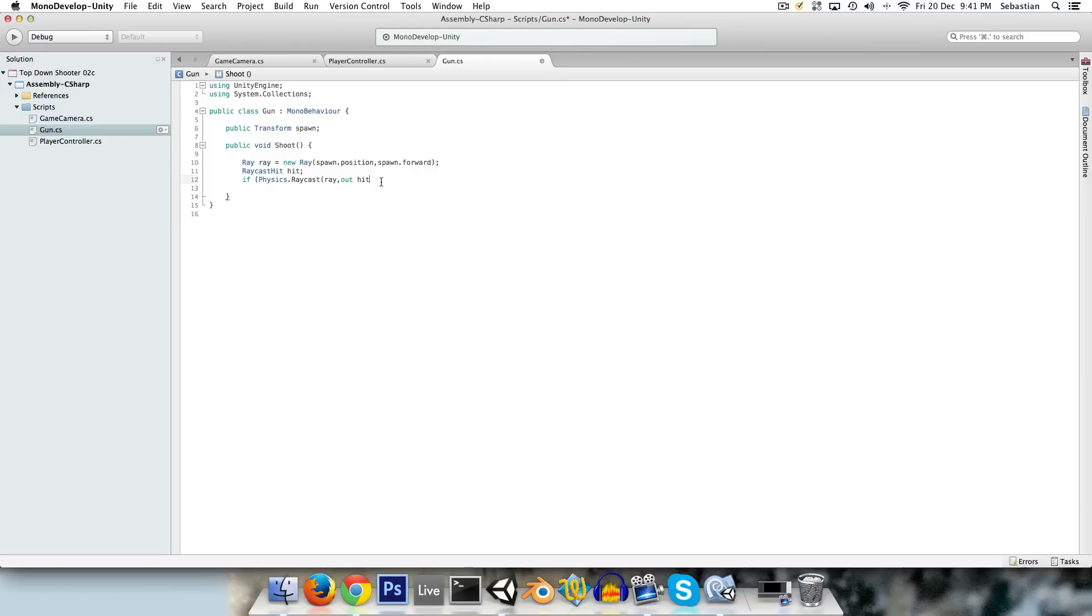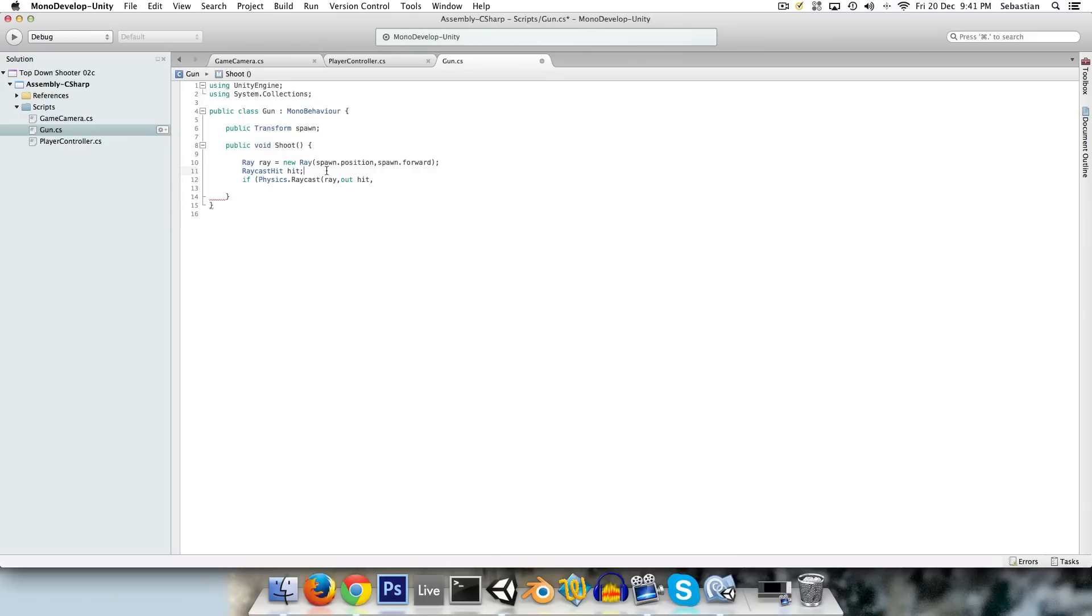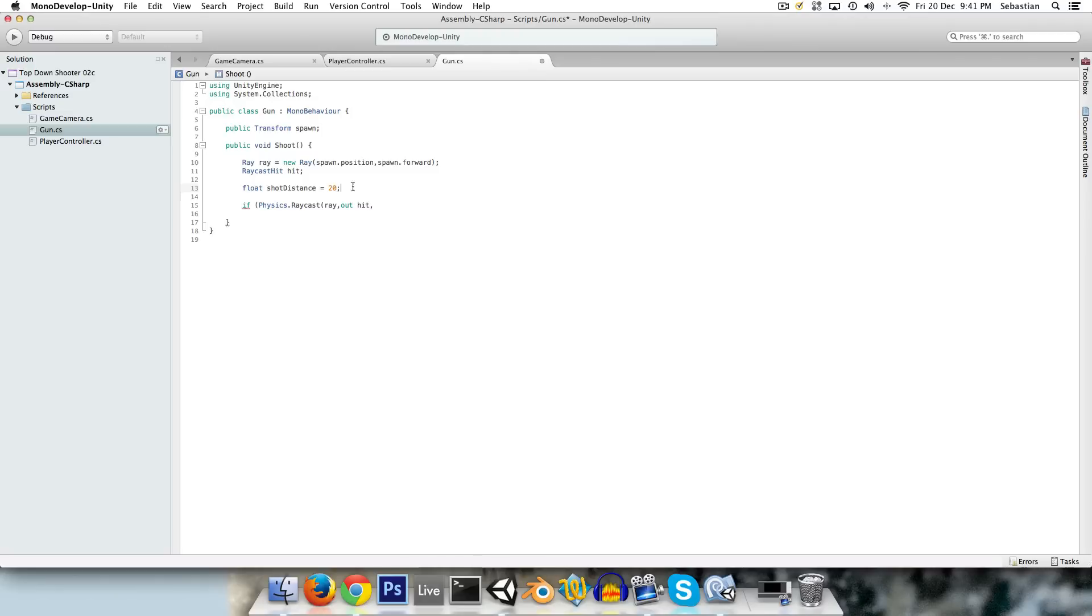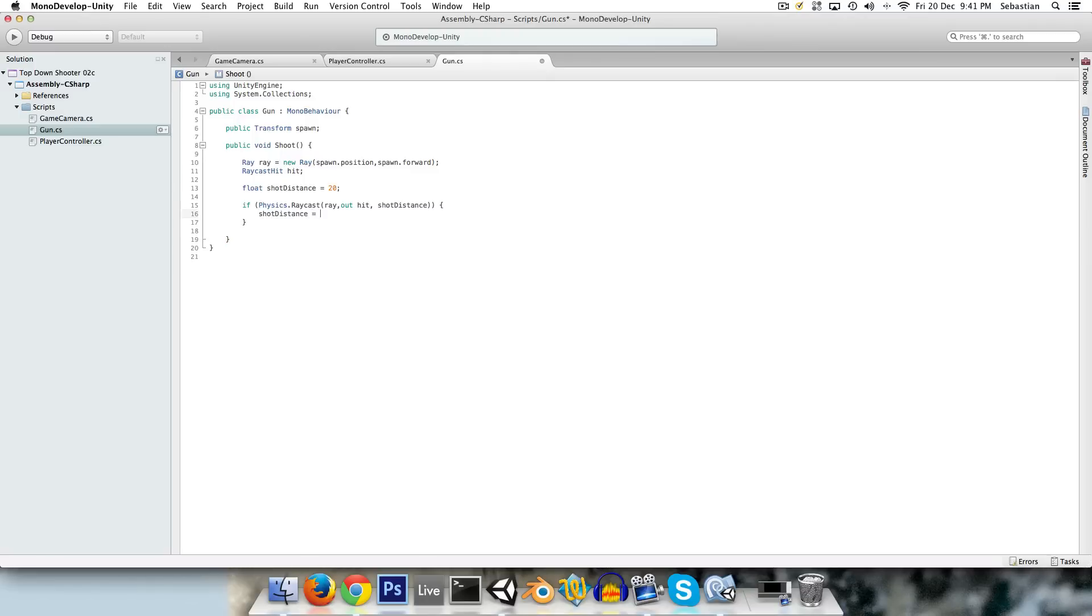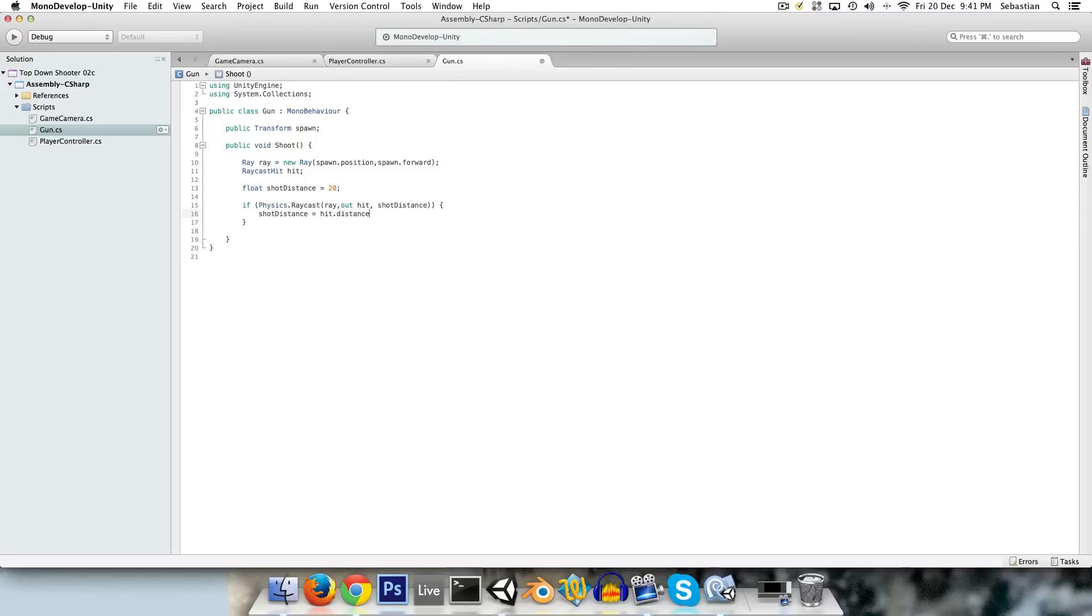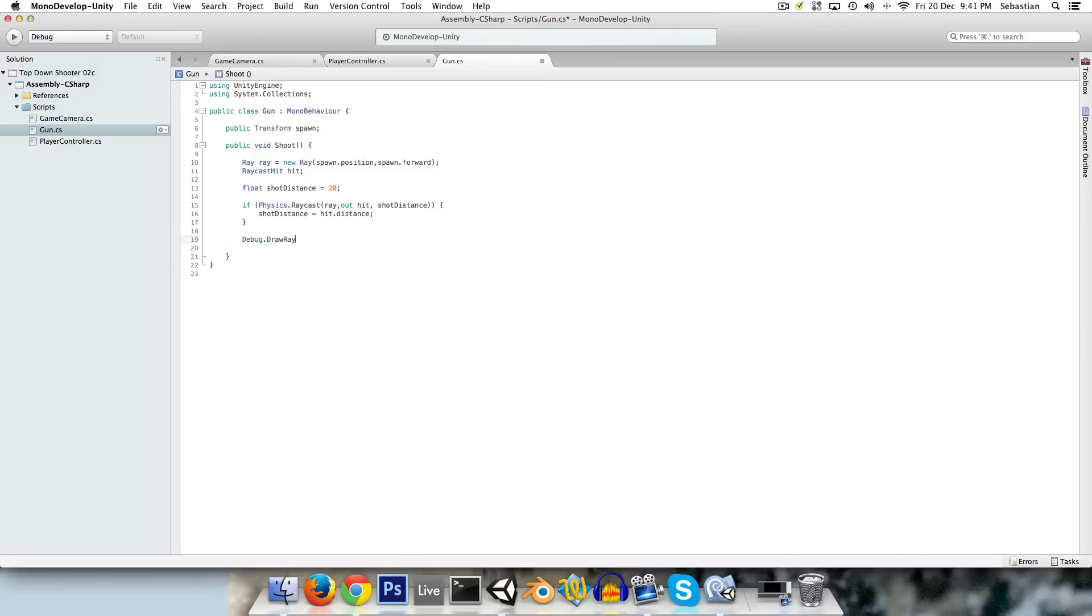And now the last thing that we're going to pass in here is a distance. So later on we might have some variable for like the effective range of the gun and whatnot. For now we're just going to keep it simple. We're going to say float shot distance equals 20, and we're going to say shot distance. And now just to test things, we'll say shot distance is equal to hit.distance. So that's the distance between the origin of the ray and the object that it hit.